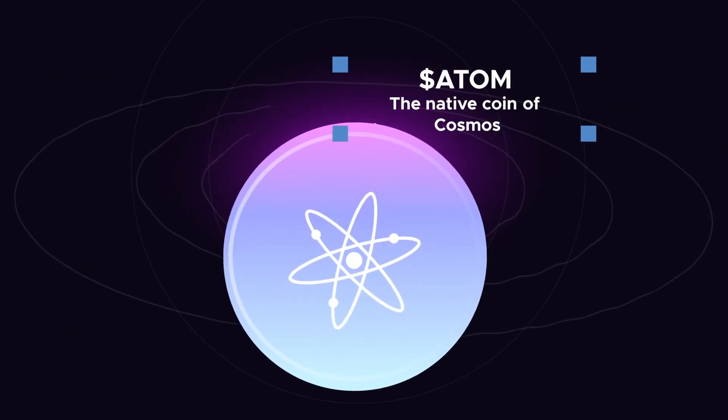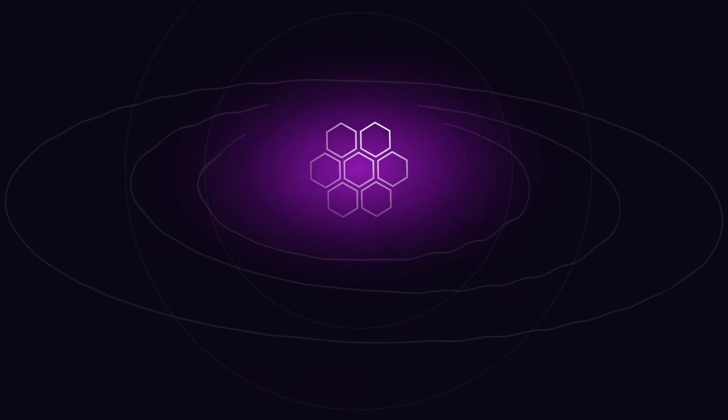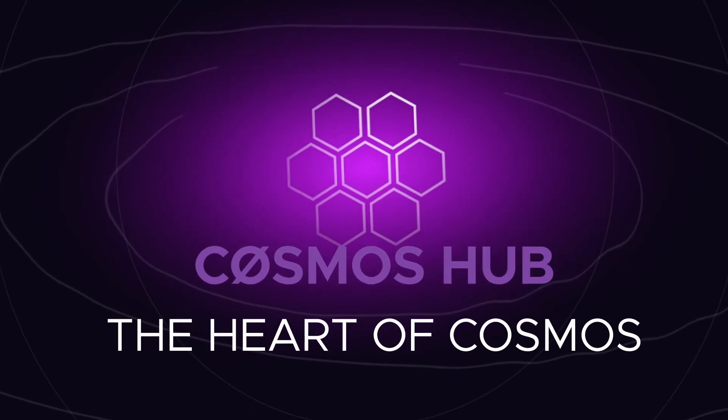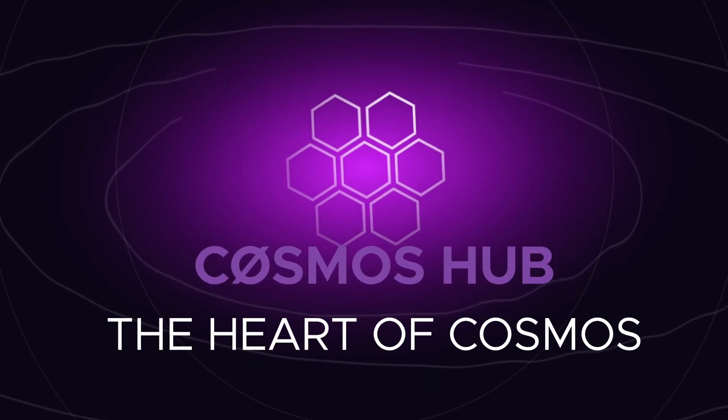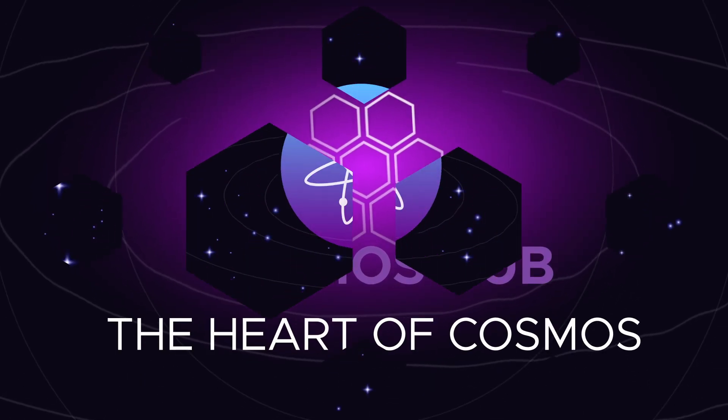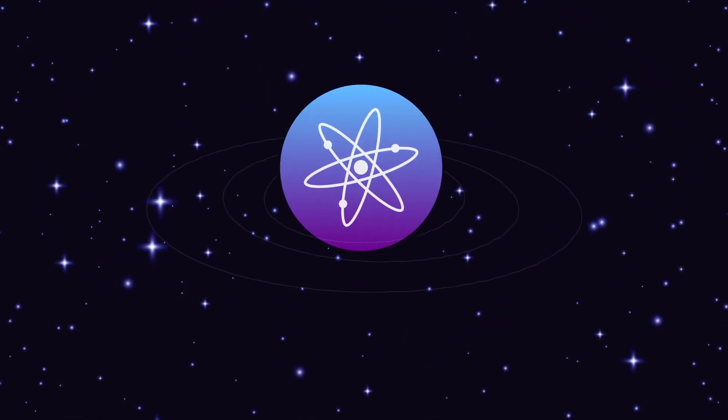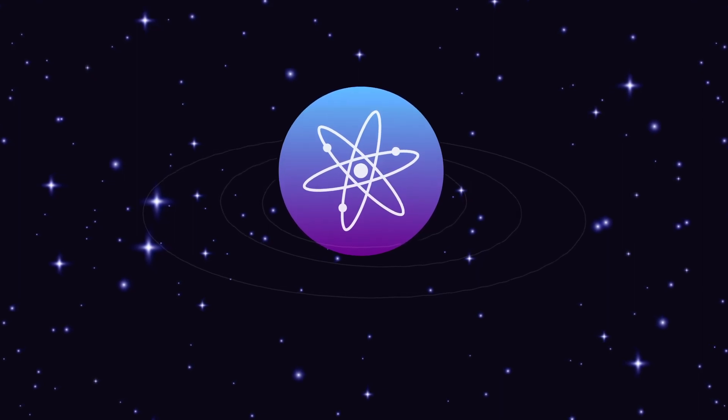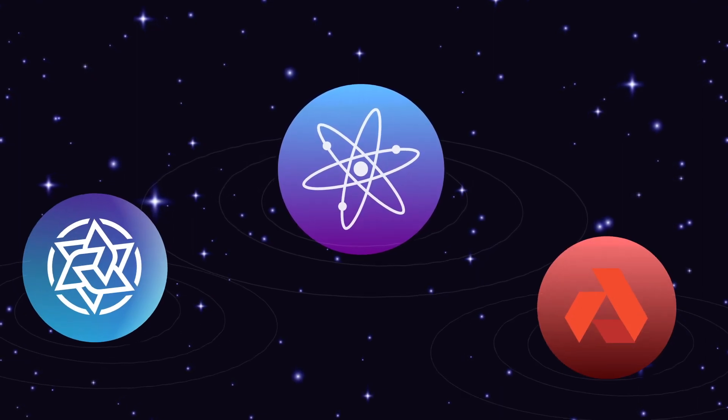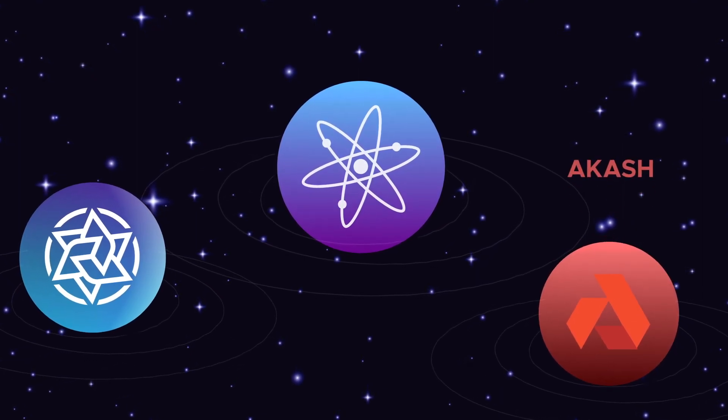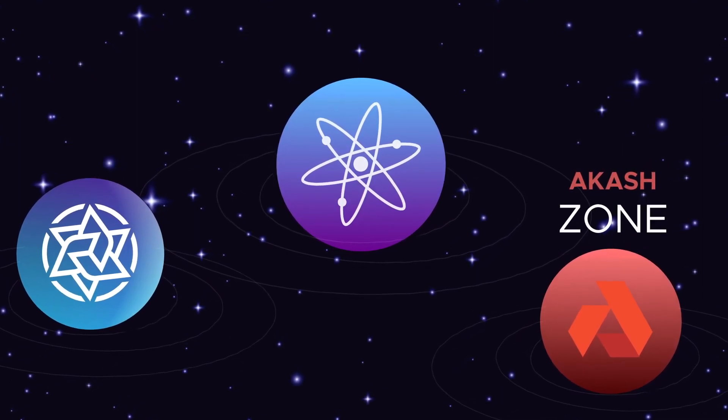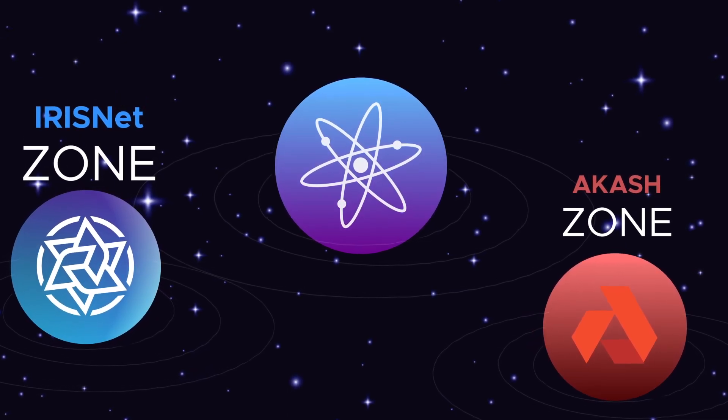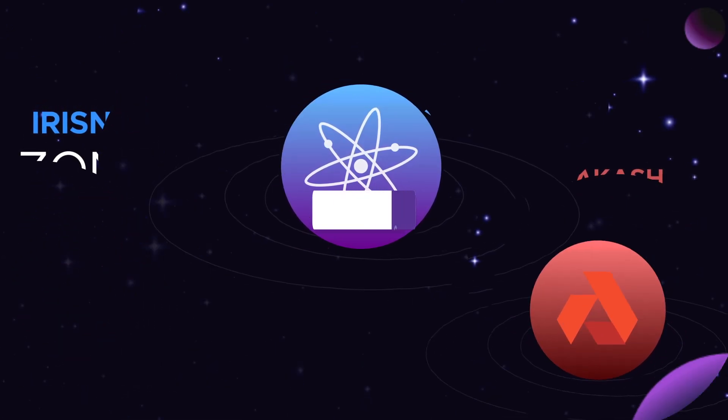Atom is the native coin of the Cosmos hub. The Cosmos hub is the heart of all the Cosmos chains. It was built as an intermediary between all the independent blockchains created within the Cosmos network, called Zones.